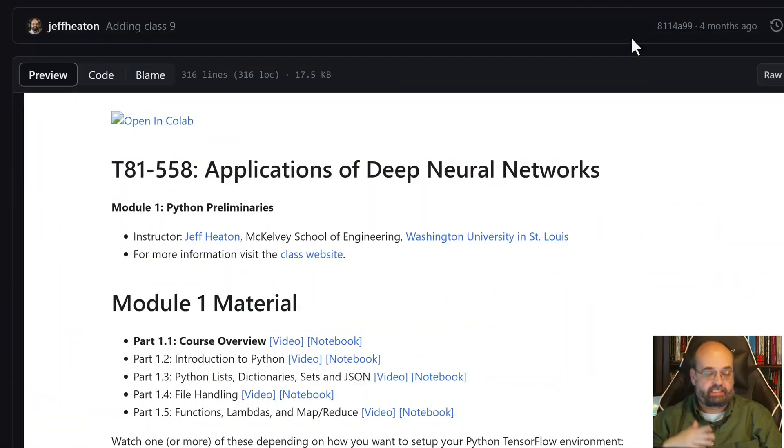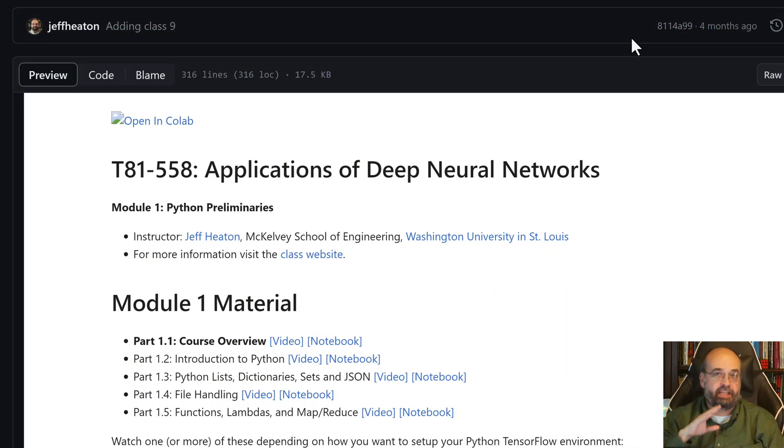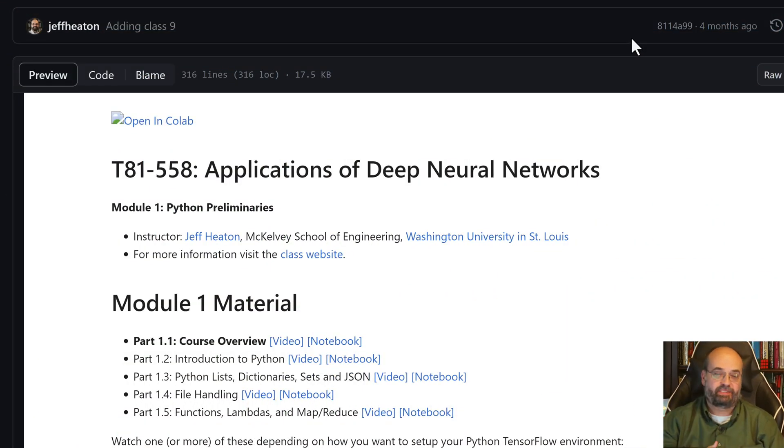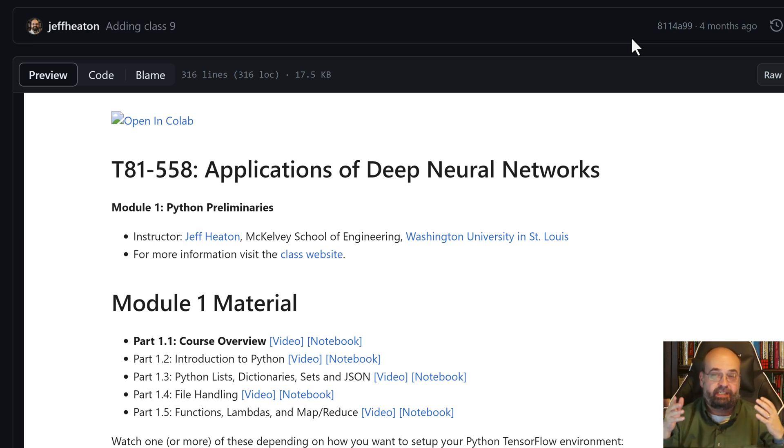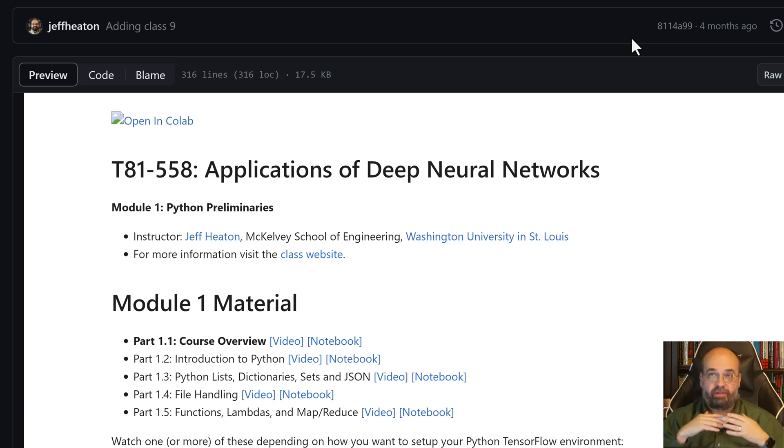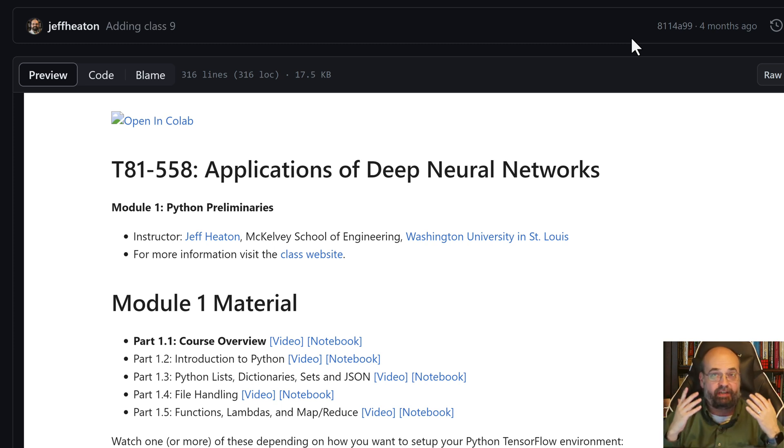Welcome to the spring 2024 semester of Applications of Deep Neural Networks at Washington University. This is the first installment in this course that will run the entire semester about PyTorch and deep learning. In this course you're going to learn all about deep learning and using PyTorch to achieve that.